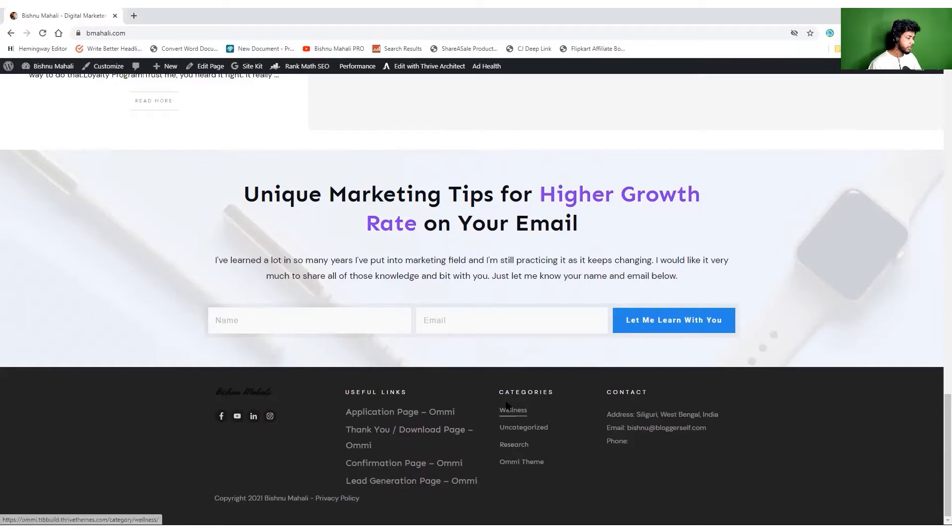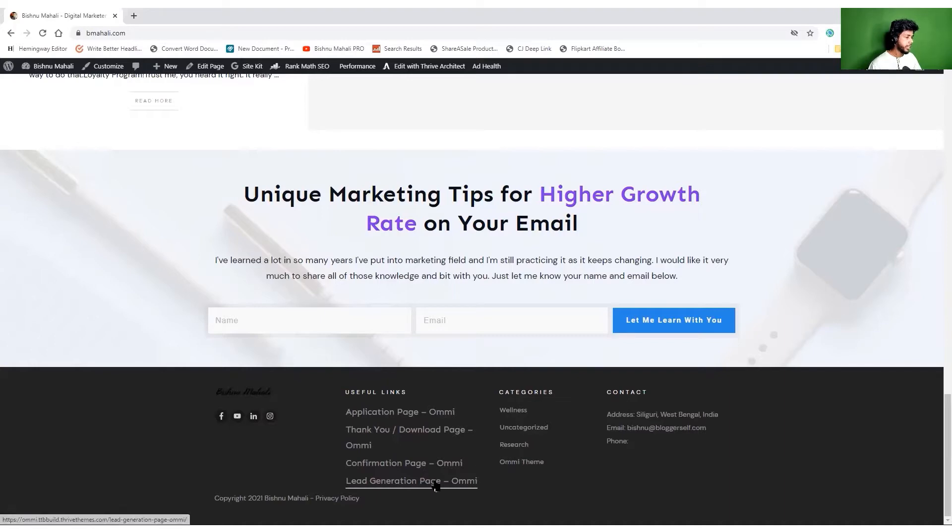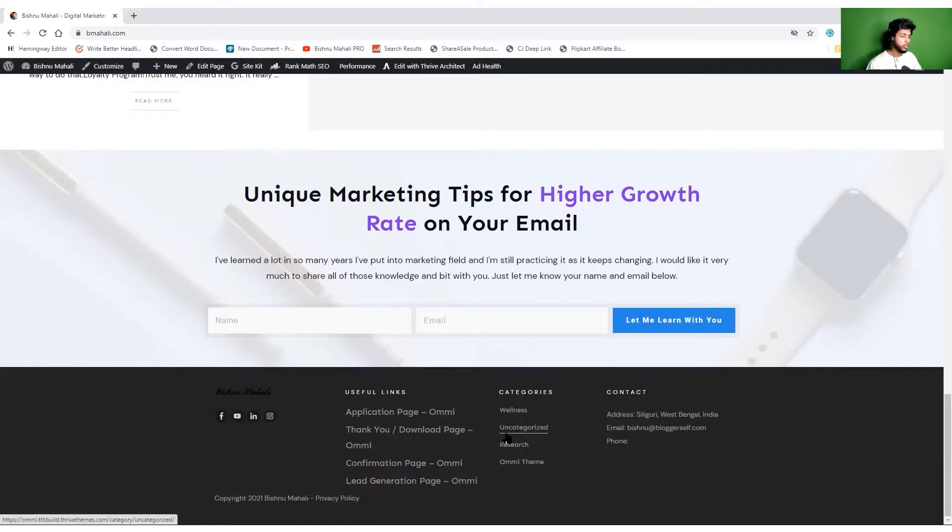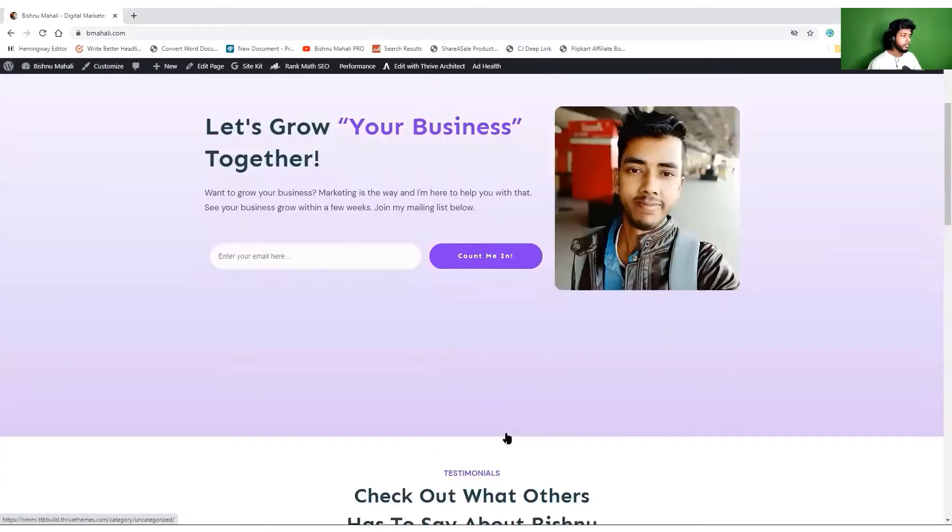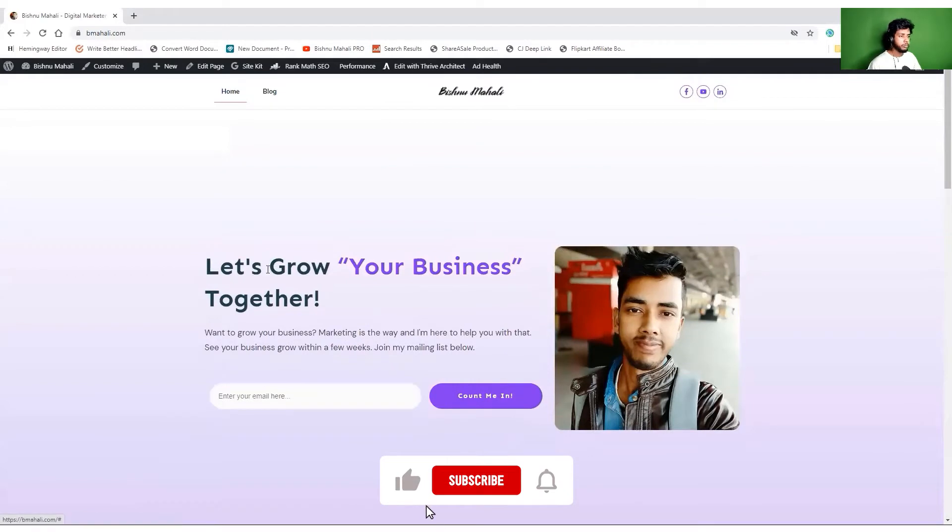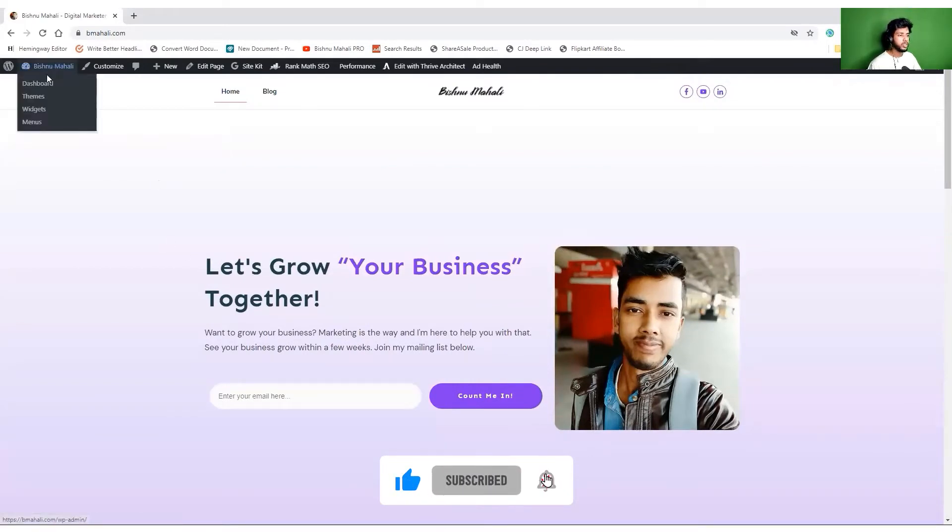I don't want to share the address and email ID over here, so I will make those changes and show you guys.